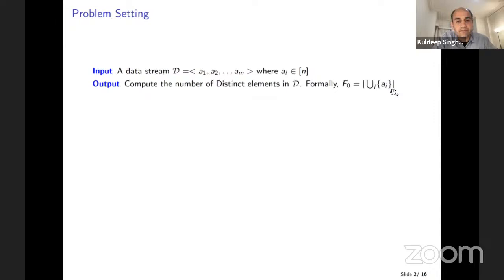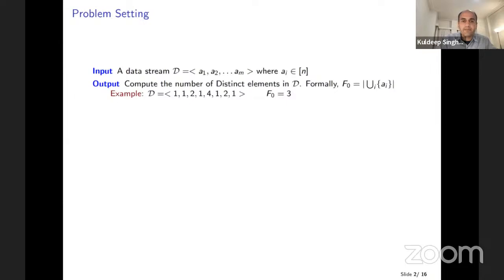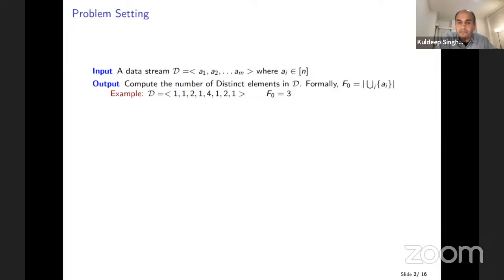Here's a simple example to make sure all of us are on the same page. Here's a stream — the length of this stream is eight, so we have eight elements. How many distinct elements do we see here? The set of elements we see are one, two, and four. So the number of distinct elements is three.